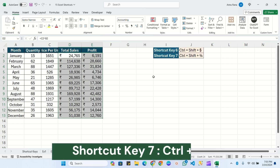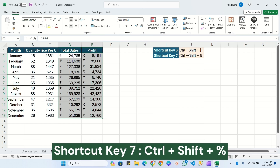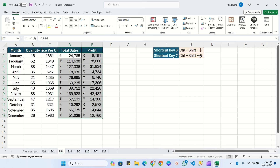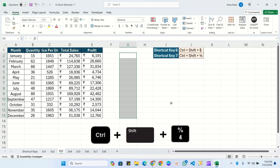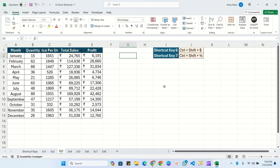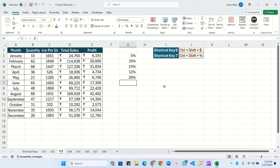The seventh shortcut key is Ctrl+Shift+%. We use this to convert numbers into percentage format. Select the cells, press Ctrl+Shift+%, and whatever values you put there will be automatically converted into percentage. For example, entering 5, 10, 15, 12, 30 — they are automatically converted to percentage. These are very beneficial shortcut keys when working with financial data, currencies, and percentage calculations.